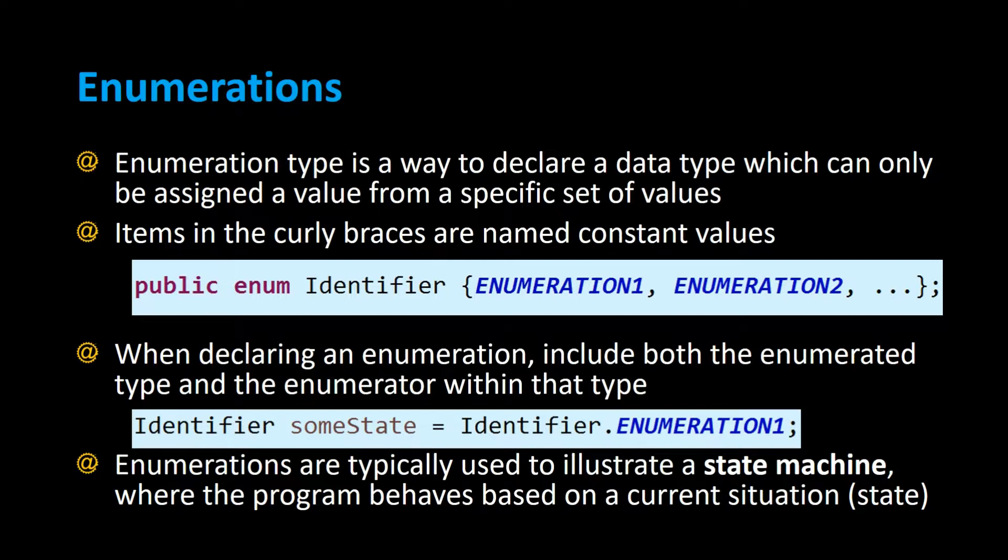Items in the curly braces are named constant values and here's an example of the syntax. It's public, enum, and inside the curly braces is a set of constant values separated by commas.